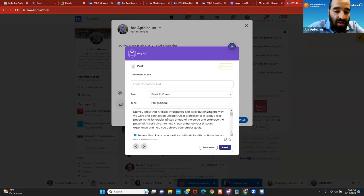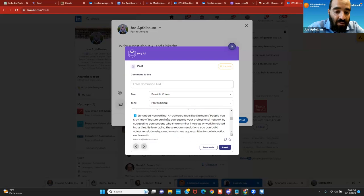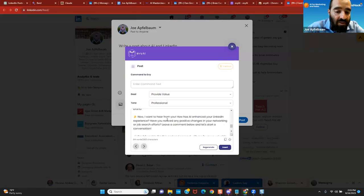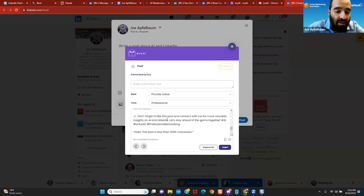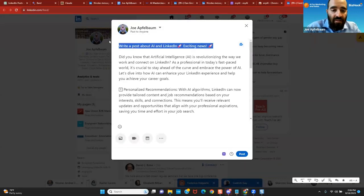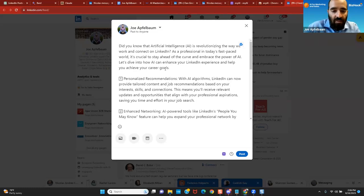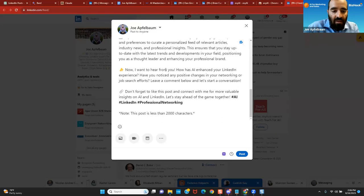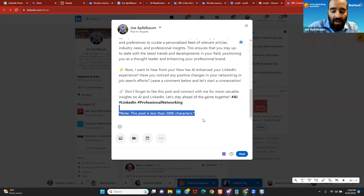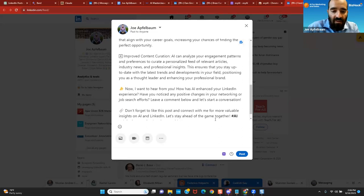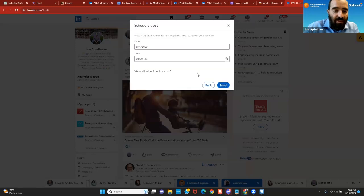You see that? Exciting news. Did you know that AI is revolutionizing the way to use LinkedIn? And it shows all the different things over here. I can literally just press Insert. I can delete this little rocket thing if I don't like it. I can delete the little bottom over here where it says it's less than 2,000 characters. And I can schedule it. Do you see it says Schedule for Later here on the bottom? This is built into LinkedIn. I'm going to schedule it for 11 p.m. I press Next. I press Schedule. And now it's scheduled this entire post.